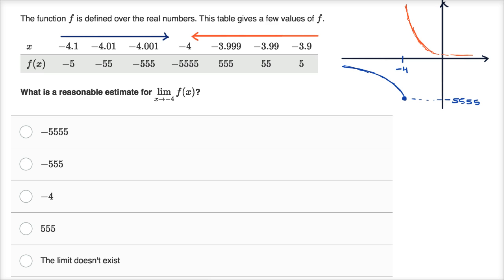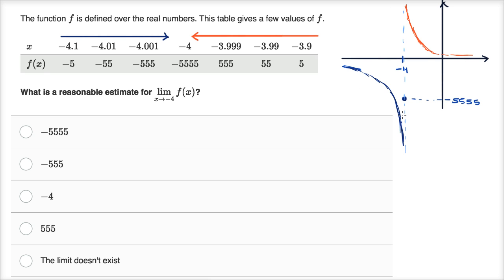Another scenario as we approach from the left might be that f is approaching negative infinity, and then the function jumps back up to the value at negative 4. So from either side, you have a vertical asymptote right over here. As you approach from the left, you're going to negative infinity; as you approach from the right, you're going to positive infinity; but right at negative 4, you're defined at that value. In this case as well, there's no limit — you're not approaching the same finite value from both sides.